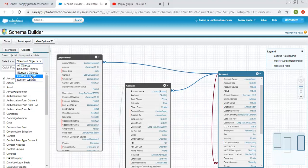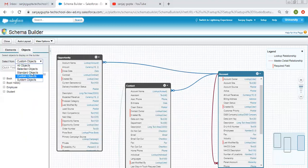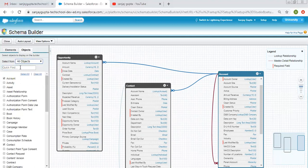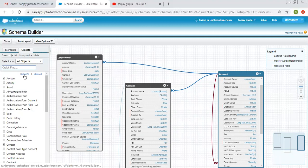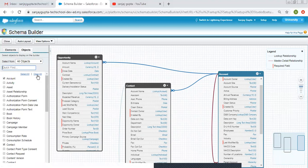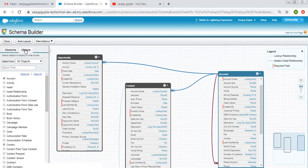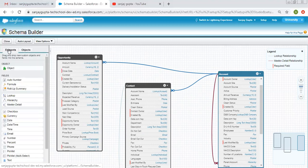If I click on Standard Objects it will show all the standard objects. If I click on Custom it will show all custom objects, and System Objects shows all system objects. You can also search — for example, searching 'book' will show all objects with 'book' in their label. You can select all or clear all using the buttons provided.